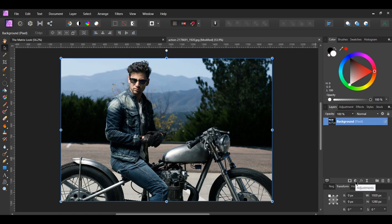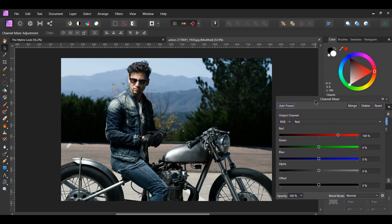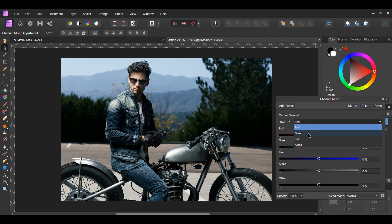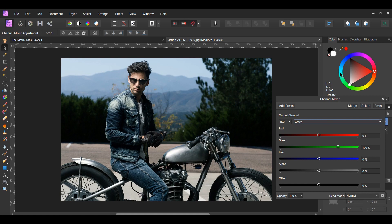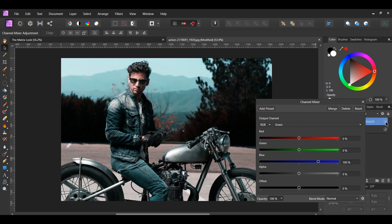Click the adjustments icon in the layers panel and select the Channel Mixer adjustment. This allows you to adjust the color of individual channels. We'll use the green channel — since green and blue make teal or cyan, you need to adjust the blue and green within the green channel. Set green to 0% and blue to 100%. You'll see that teal is slightly added to the sky, the man's jeans and jacket, and the skin tone gains a light orange tint.